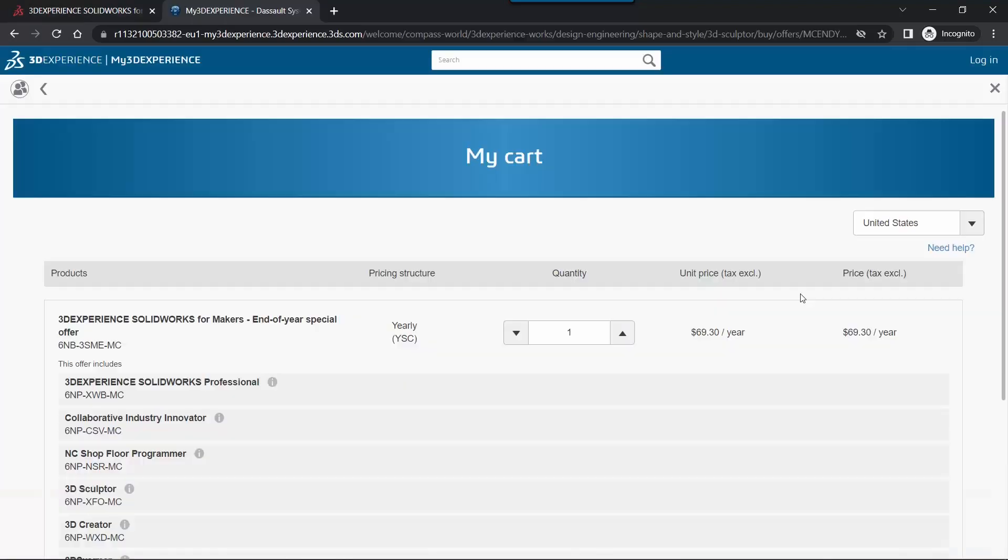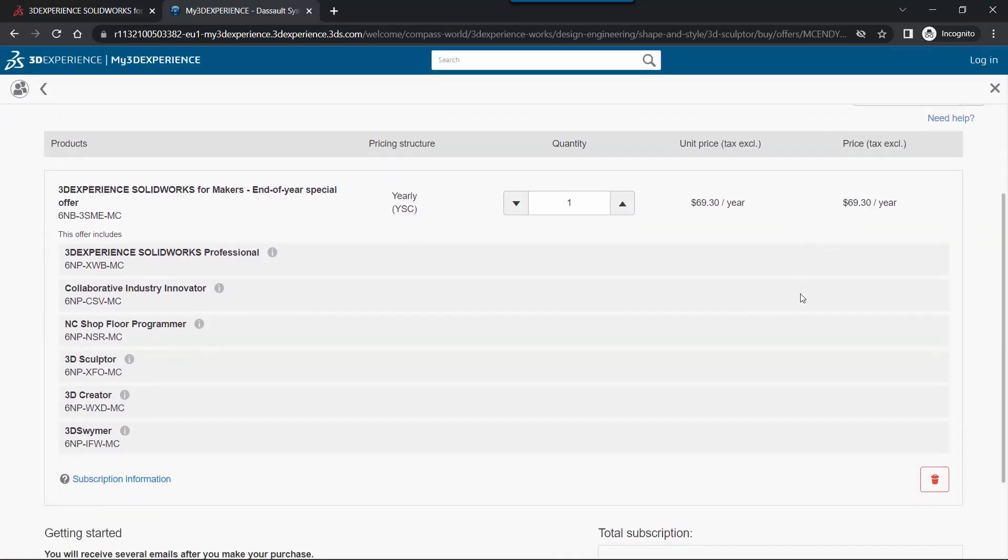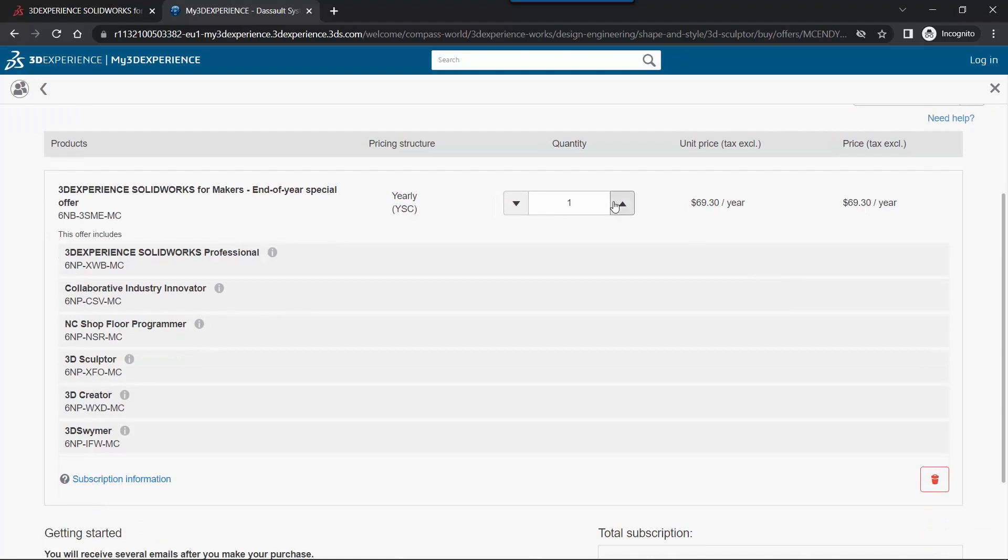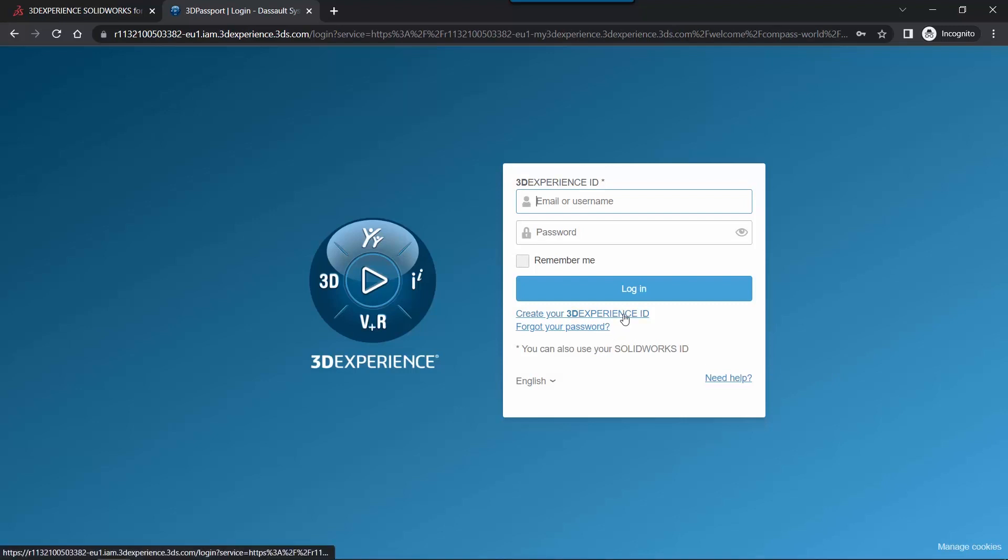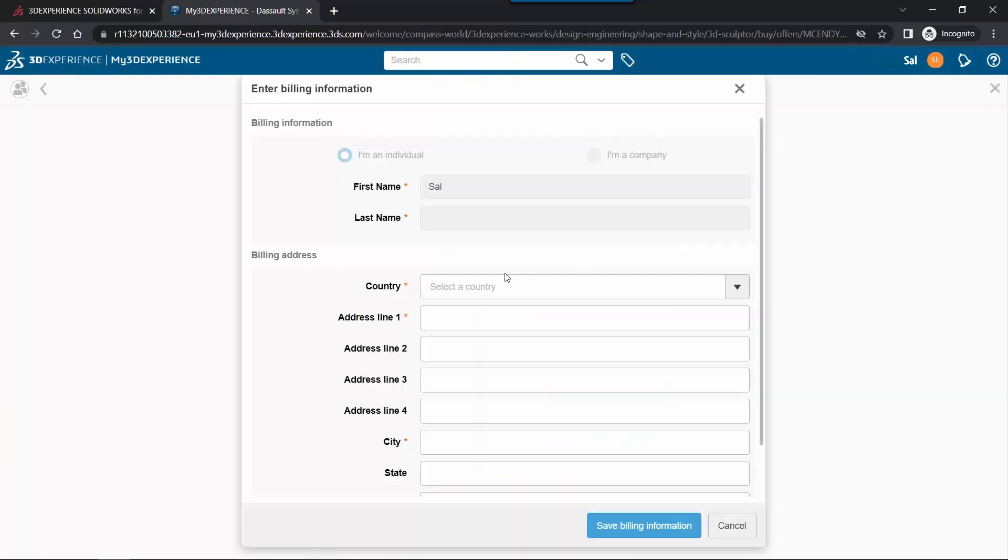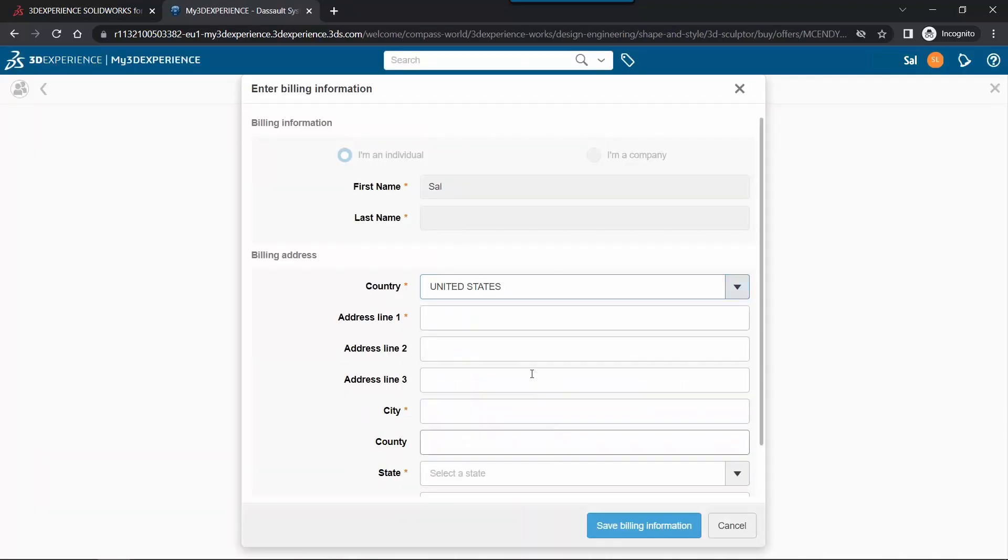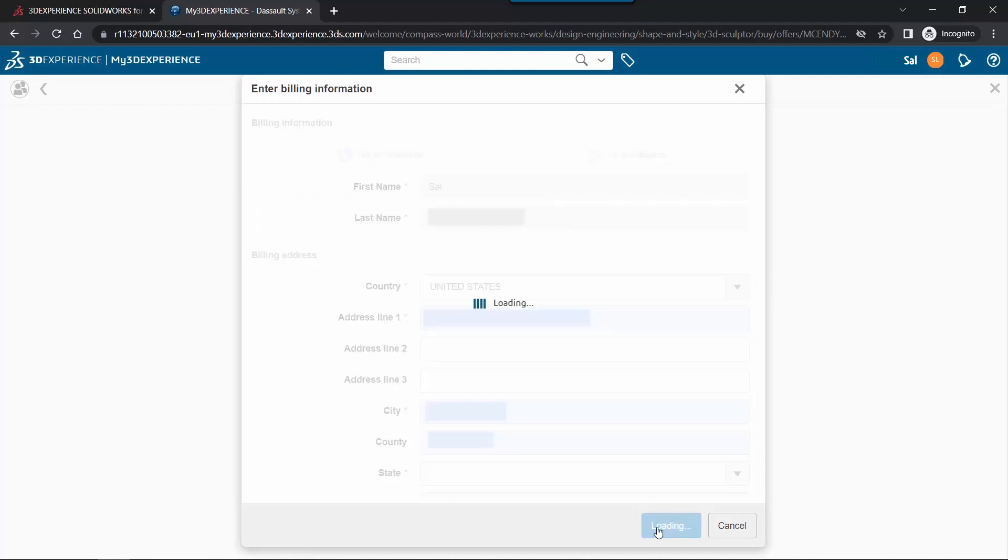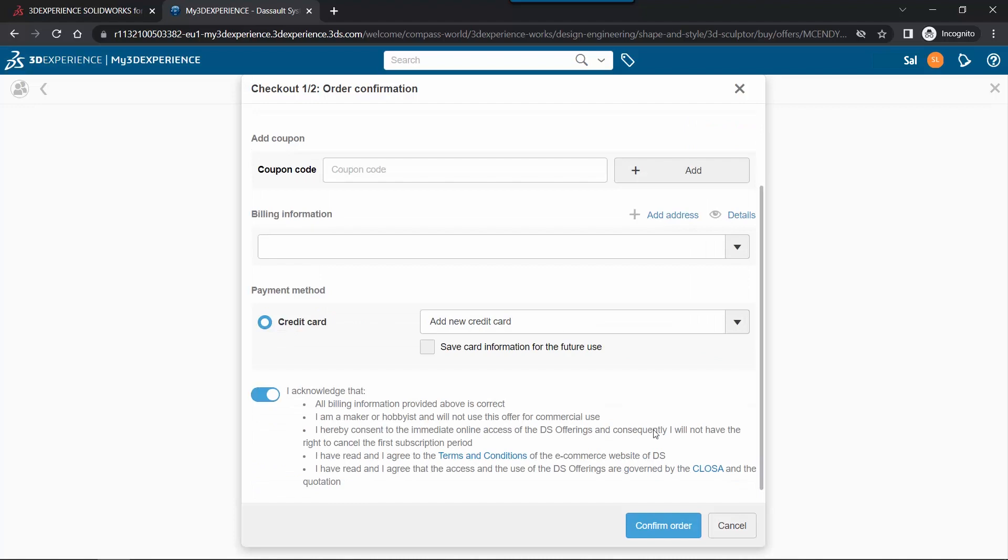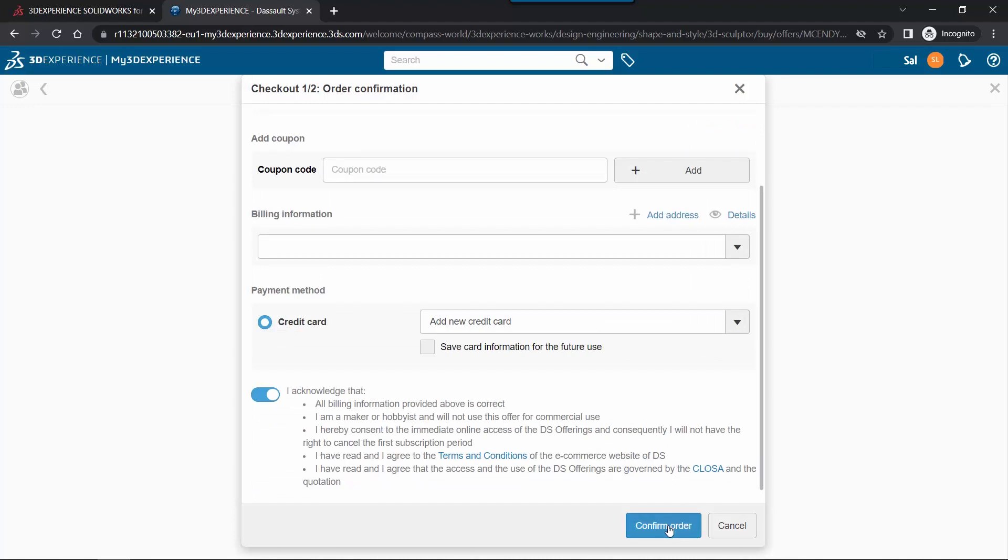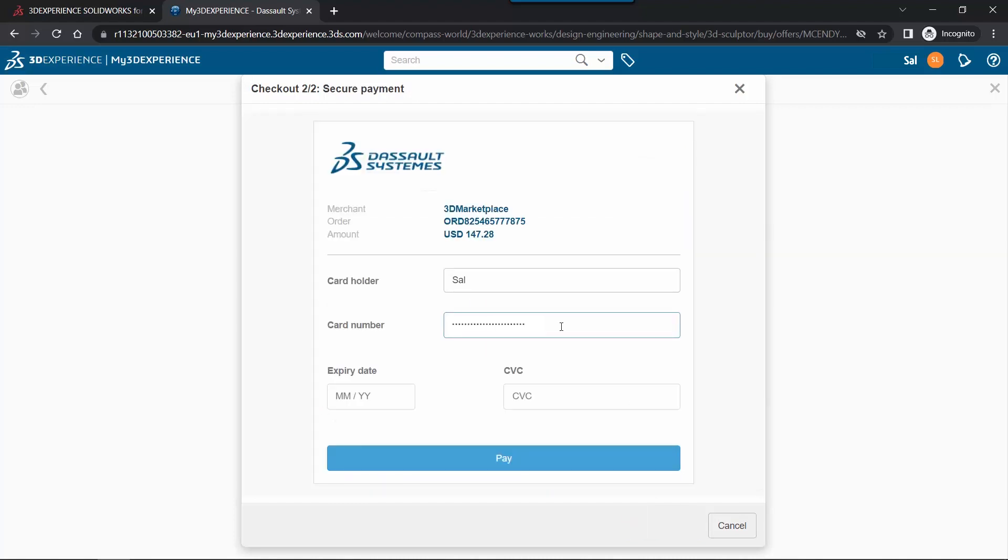Now, of course, before we could actually unbox anything, I had to buy it, and it was really an easy experience. All I had to do was go out to Solidworks.com, click on the Maker Offer, and fill out the information. I bought two licenses, one for me and one for Chinlu, and the only part that was important there was filling out my profile so that Solidworks knew who I was. Of course, the rest of it was standard payment information, and when everything was done, I just got a nice confirmation.